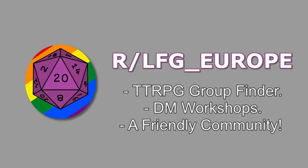First off, though, again I have to thank the LFG Europe community. It's a great place to find your games in European, Middle Eastern, and African time zones.